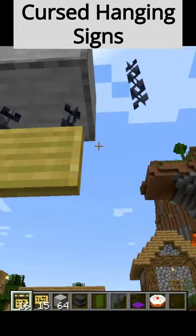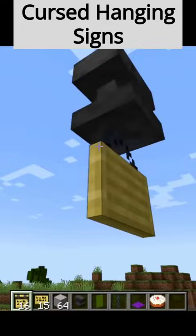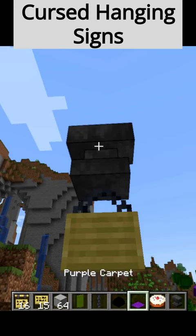To do the curse signs, you'll need to first find a block that has support in the very center of it, but one that normally can't be supported on its own. My personal favorites are blocks that normally fall down like anvils, dragon eggs, or sand, or things that need support underneath them like carpets.